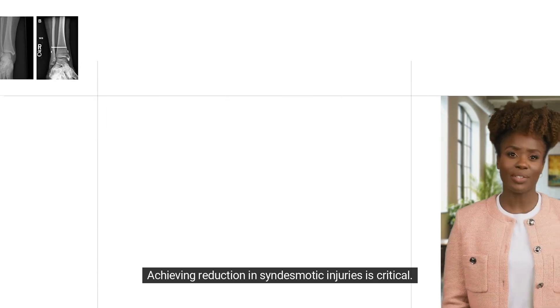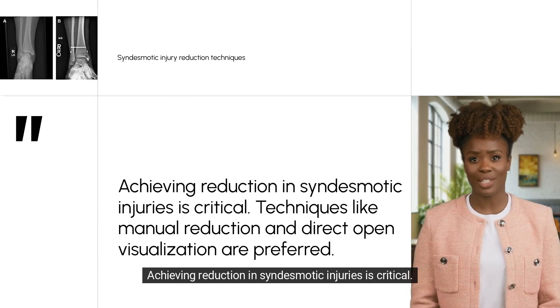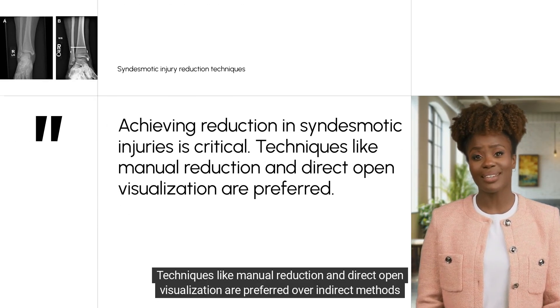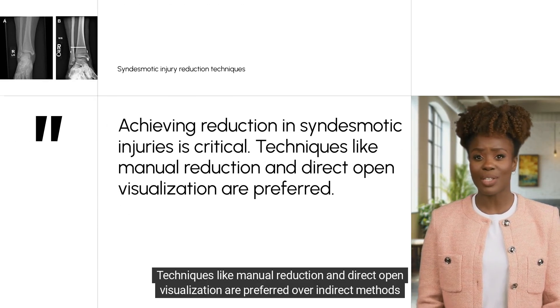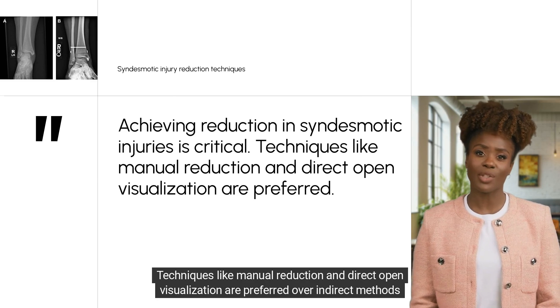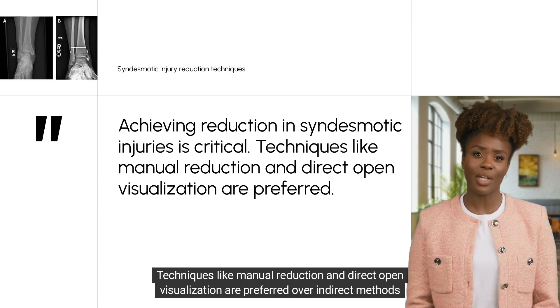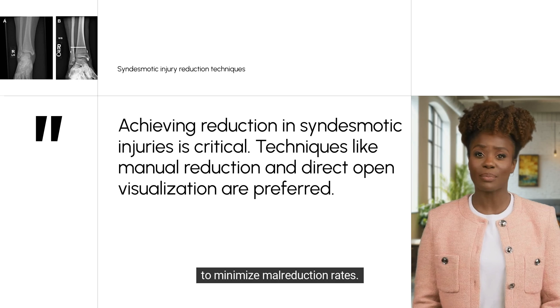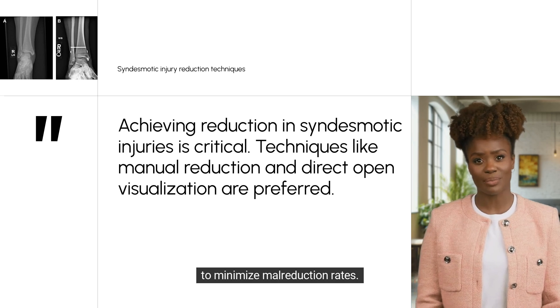Achieving reduction in syndesmotic injuries is critical. Techniques like manual reduction and direct open visualisation are preferred over indirect methods to minimise malreduction rates.